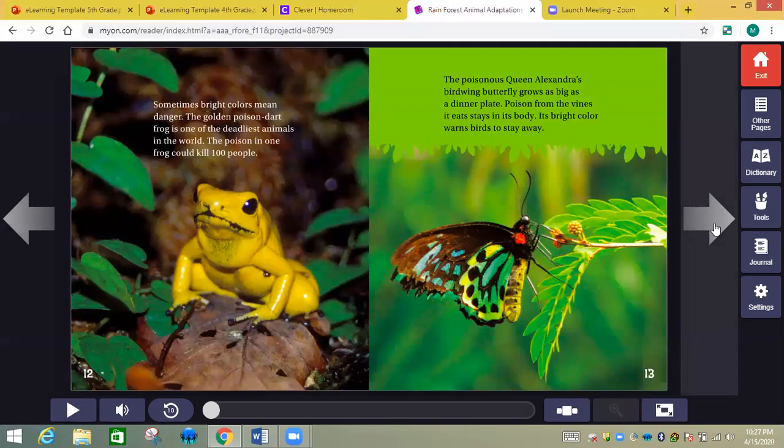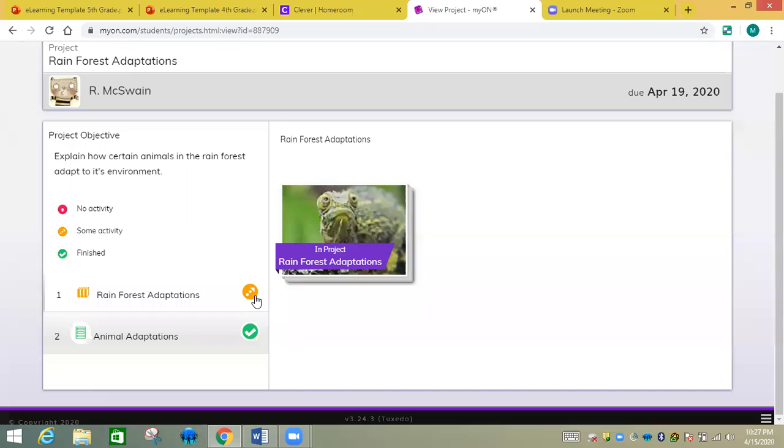So I'm going to exit this. Now I see that it's done here. This little arrow tells me that there's some activity. It's not finished yet. But now you're going to go to this animal adaptations part. You guys will have a red mark here. Right now it's green.